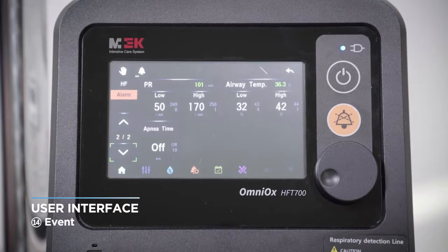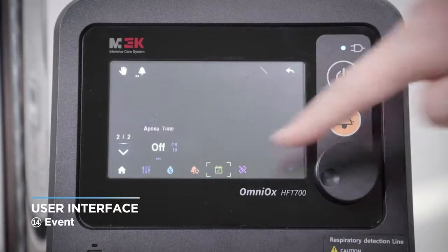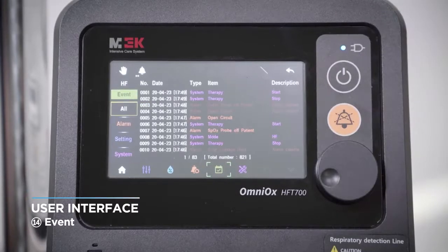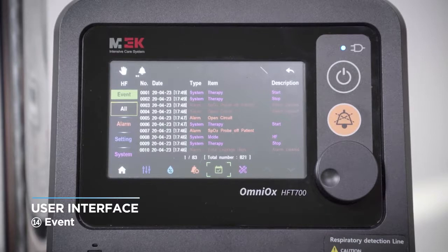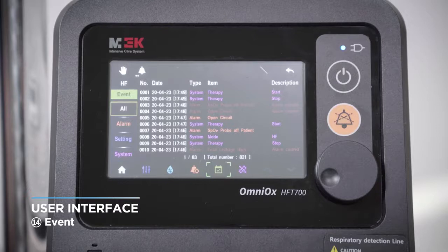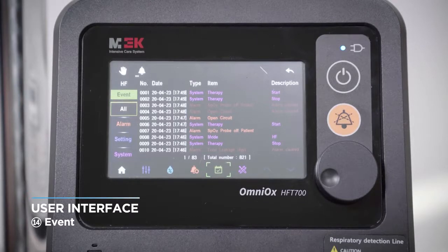This is a hotkey for opening the event view window. Touch it to switch to the event view screen. The event screen displayed for the first time shows all events of patient alarms, settings, and system alarms ordered by the time they occurred.